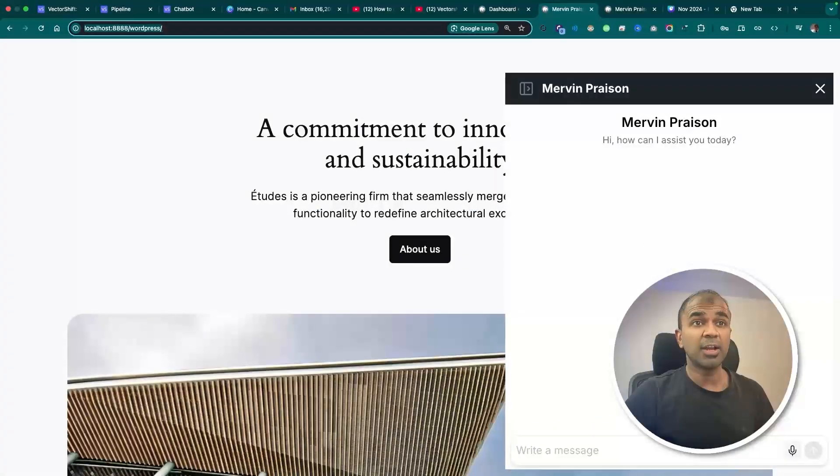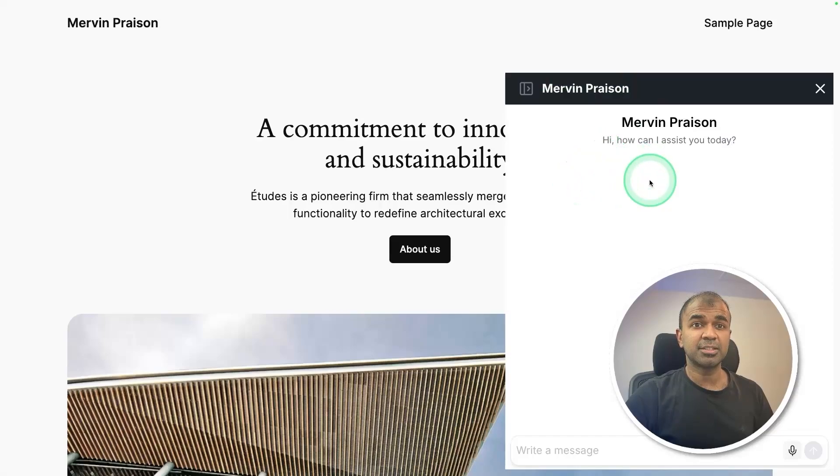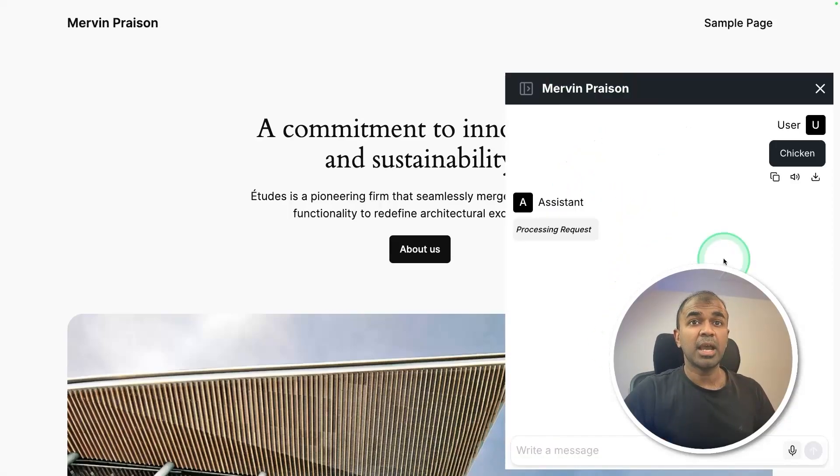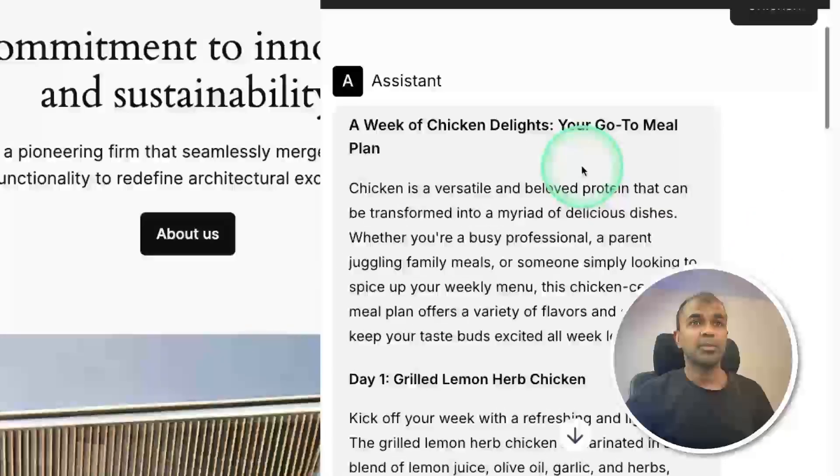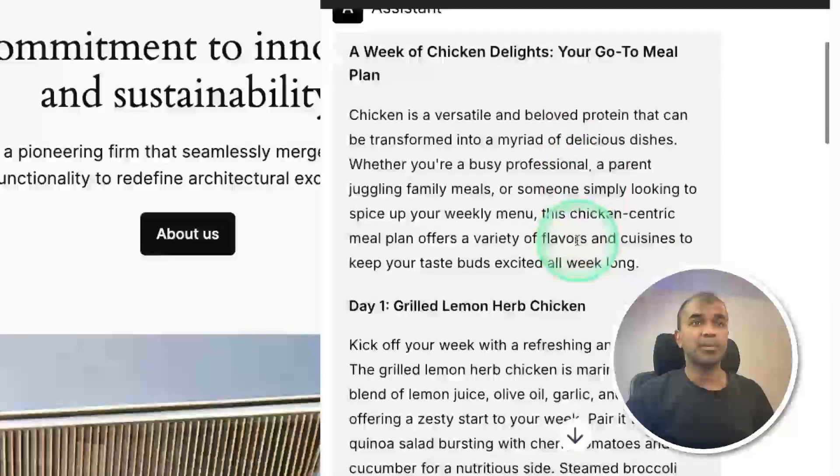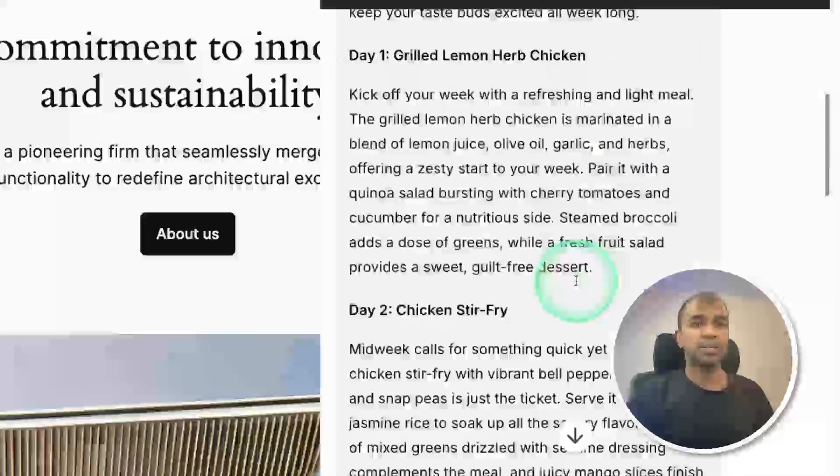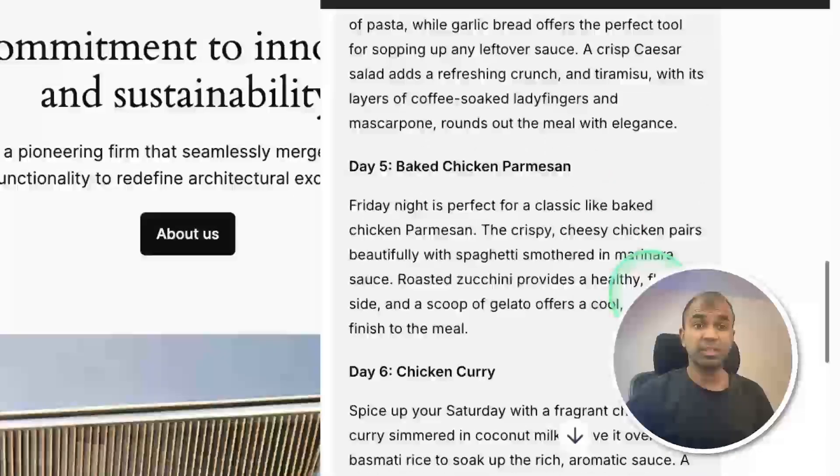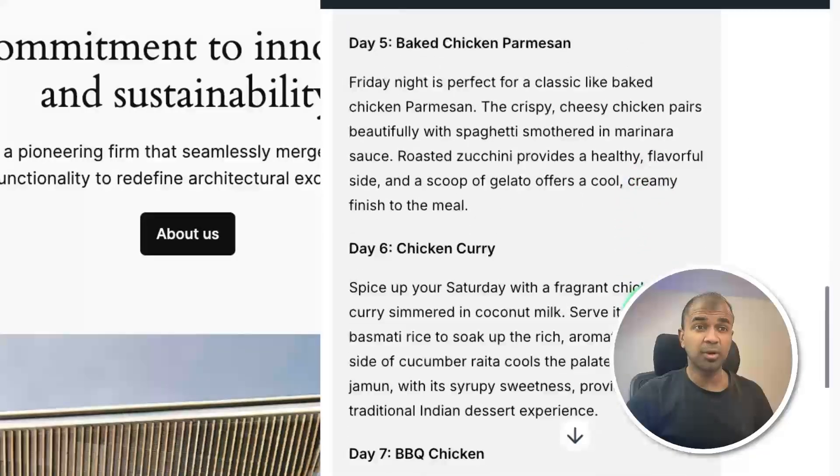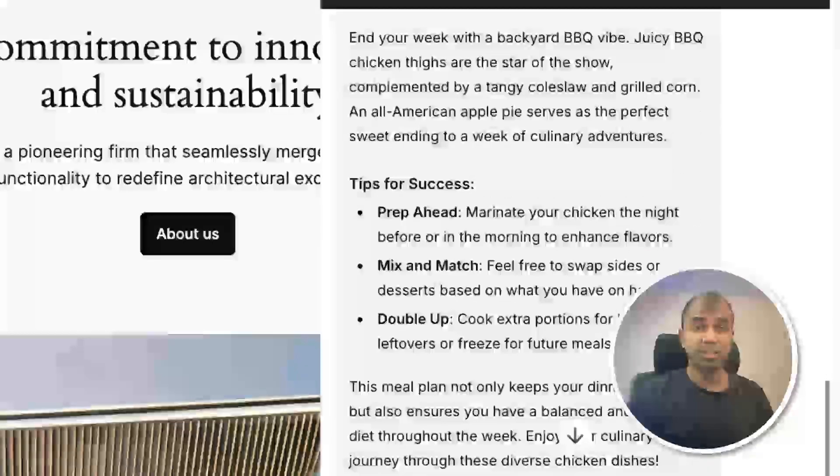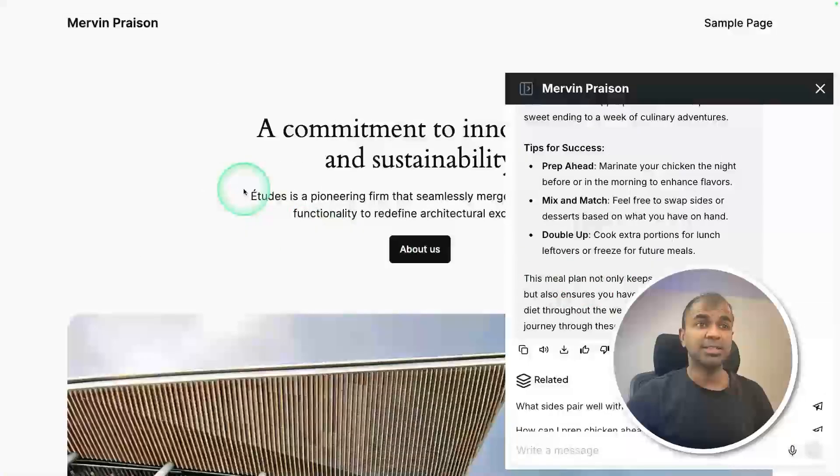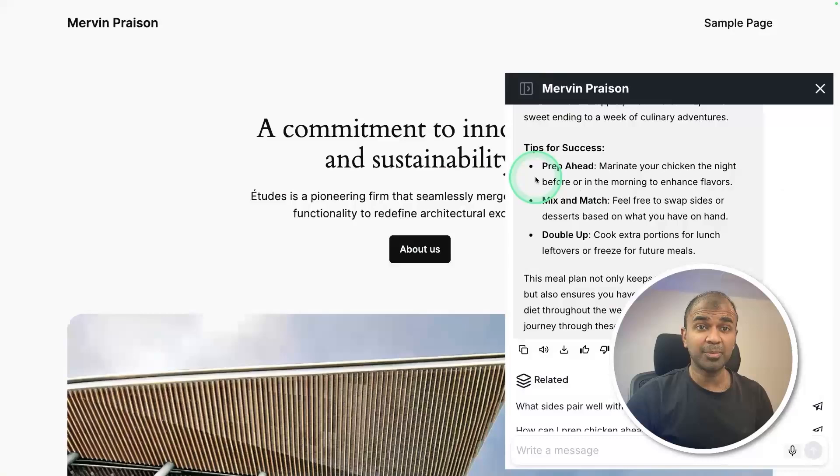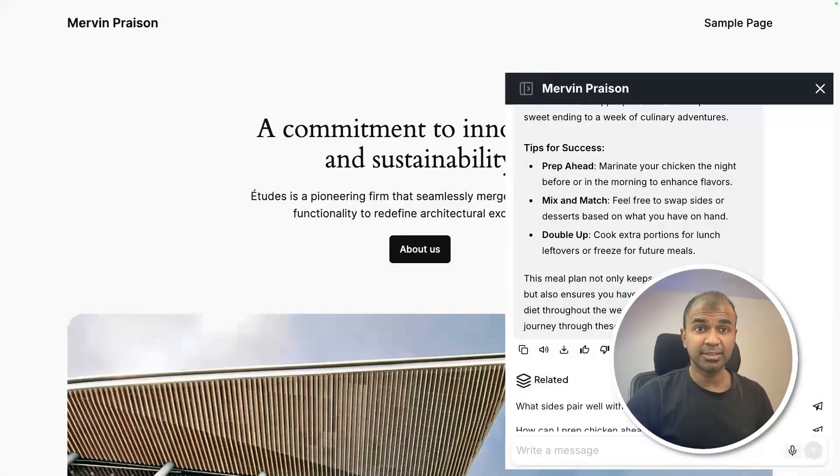You are able to publish that on a WordPress website or any other website just like this. You can ask any question or any recipe and it should be able to run that and finally give us the blog post. You can even tweak this based on your requirement. It's easy to integrate with any application and I'm going to take you through step by step. Let's get started.